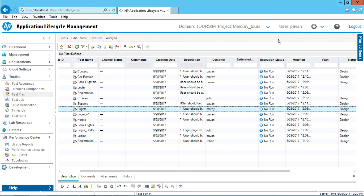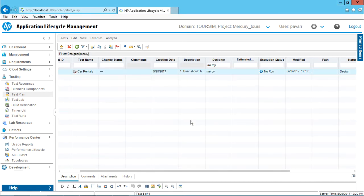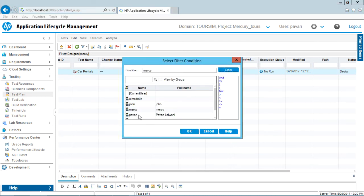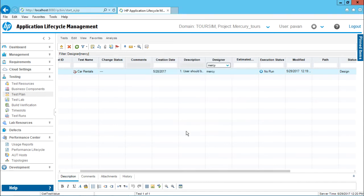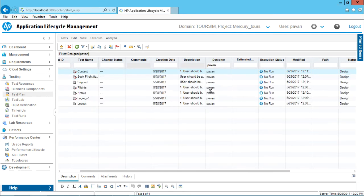Now suppose I am a team leader or test manager and I want to find out how many test cases a specific person has created — say Mercy. I can click on this drop down, select Mercy, and click OK. If you observe, Mercy has created only one test case. Same way if I filter by Robert, click OK — Robert also has only one. But if I filter by Pawan, you can see Pawan has created so many test cases. So it is easy to filter out by designer.